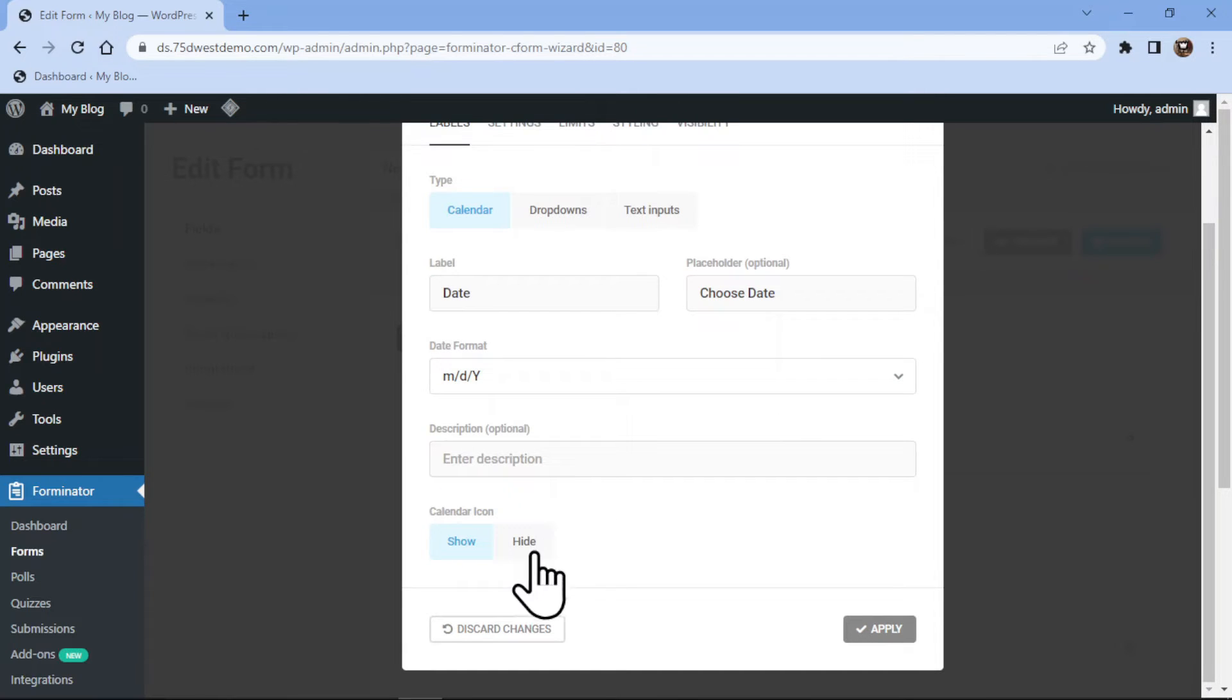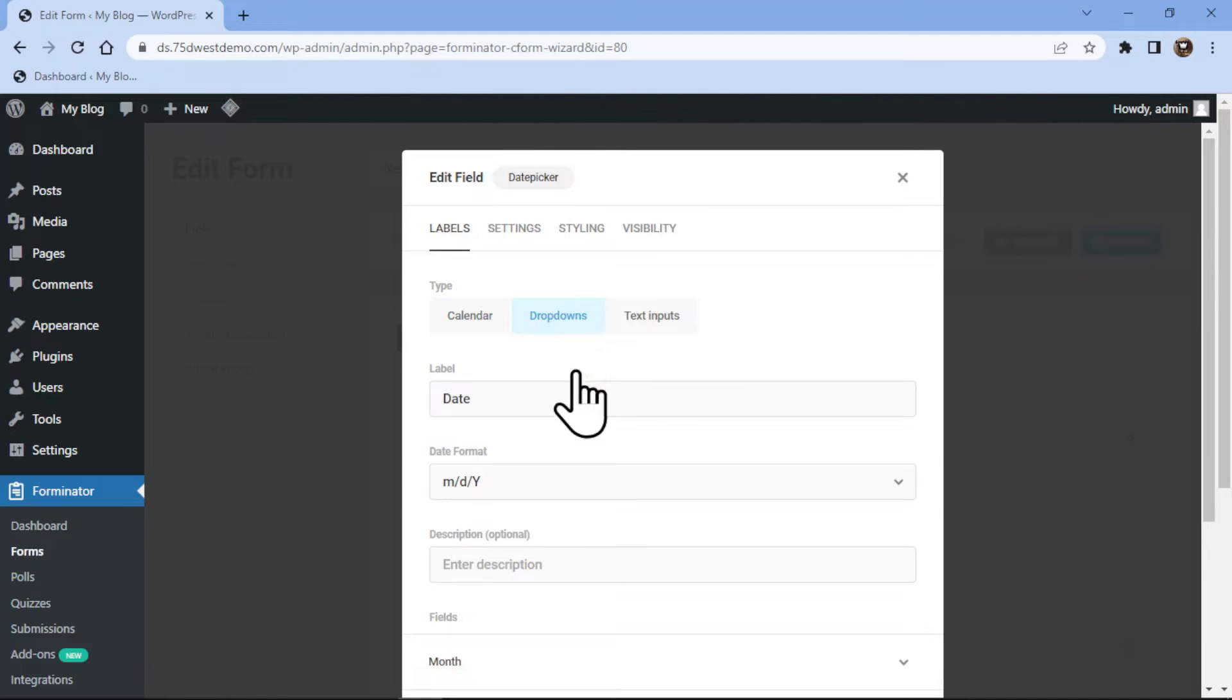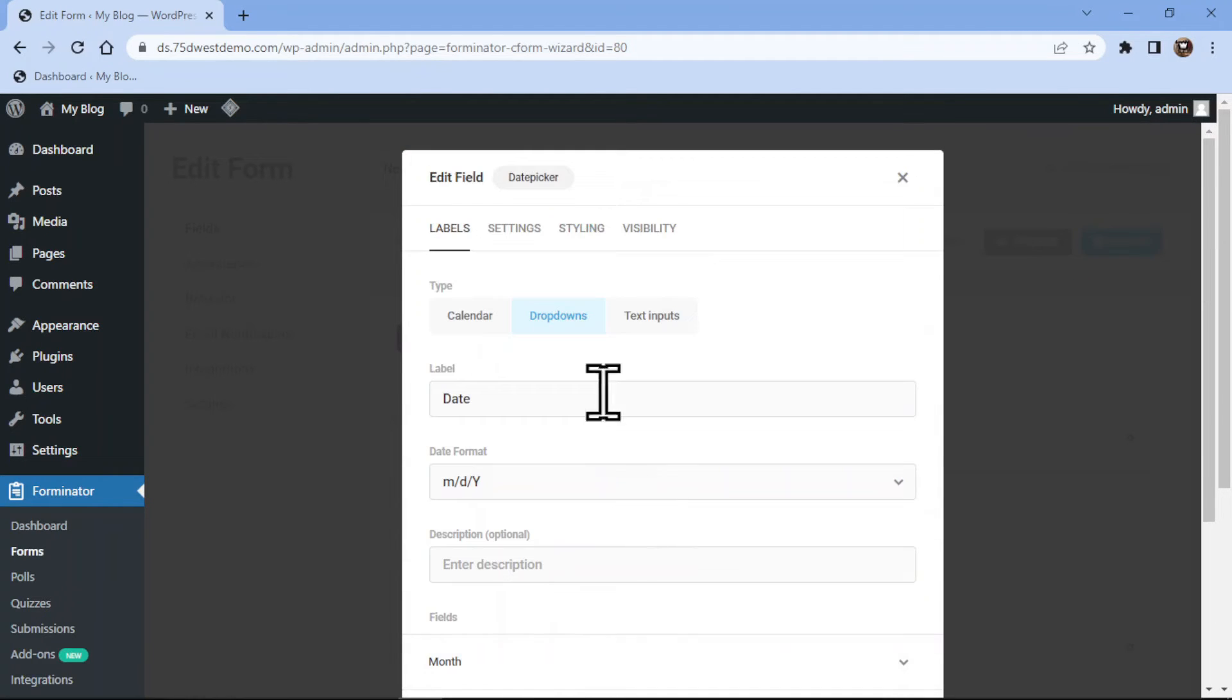As we have selected the calendar here, we can show or hide the calendar icon as well. If you select dropdown type date picker then you can see related settings here. You can customize everything given over here.